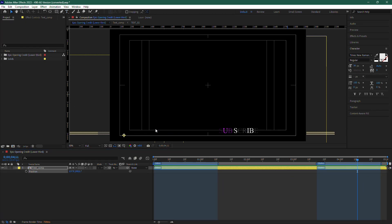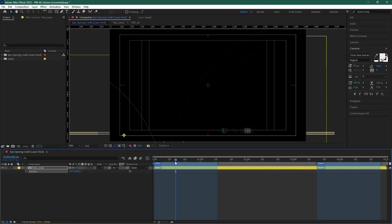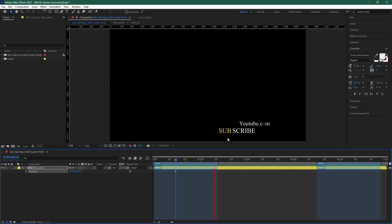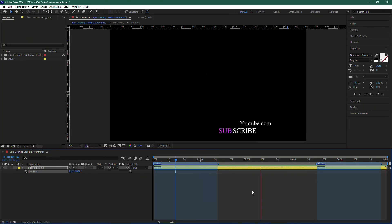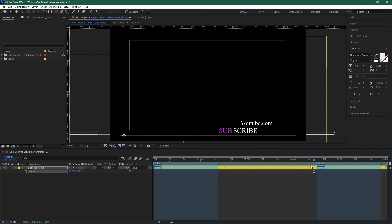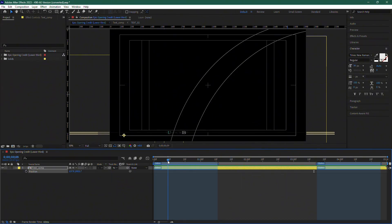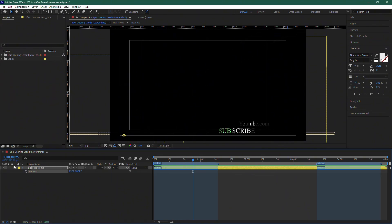First, let's look at the lower third design on the screen. Right now, it has a black background, and if we export it as is, that black background will show up in the final video. We don't want that. What we want is to export the video with a transparent background.